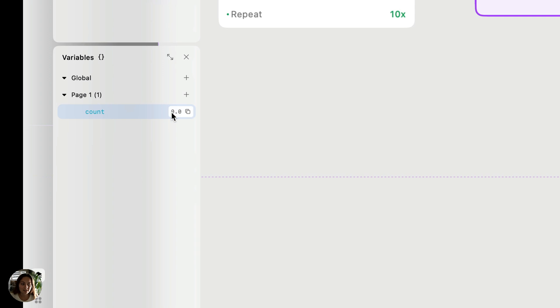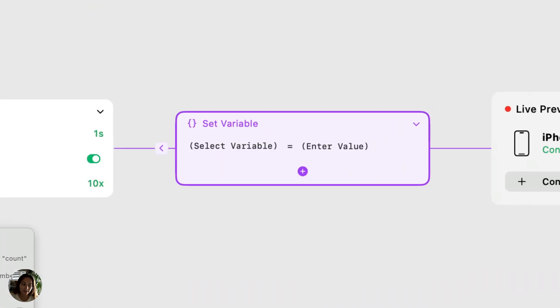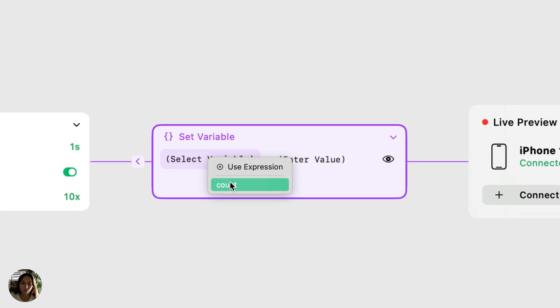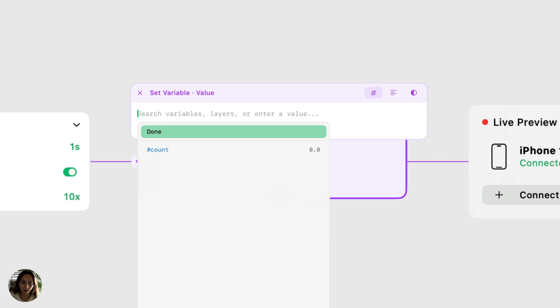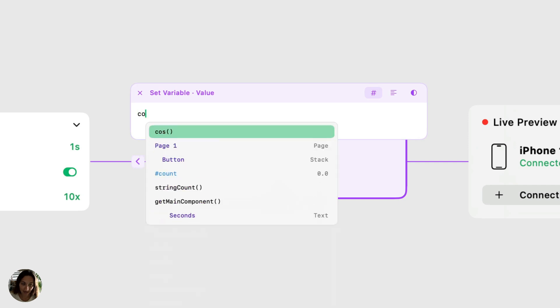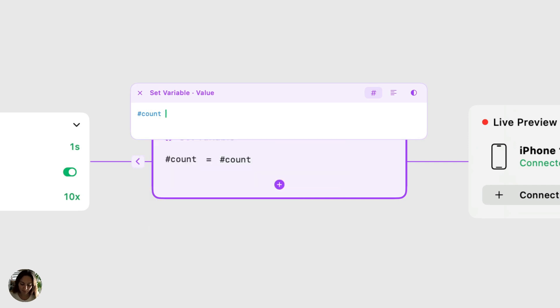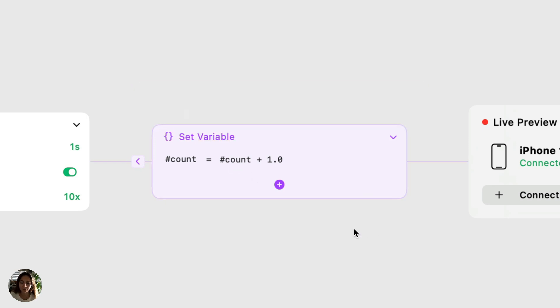So by default, this count variable, it's a number variable and its value is zero. So it starts at zero. So I'm going to go into this set variable action and I'm going to set the variable to be count. And then for the value in this expression editor here, I'm going to say count. So I'm going to use that variable and I'm going to add one to it. So basically every time this timer triggers, it's going to add one to the count. So the first will be zero and then one, two, three, and four. So that's our count.